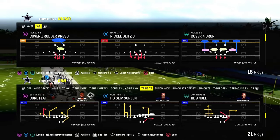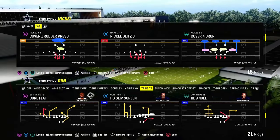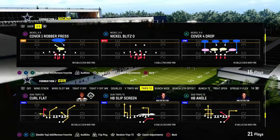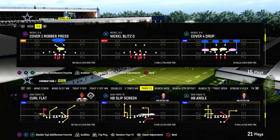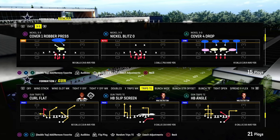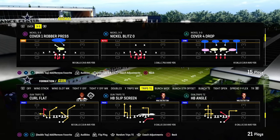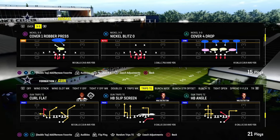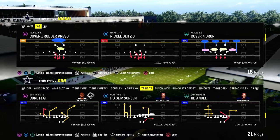Today's video I'm going to show you an incredible zone-beating concept in trips tight end. This will also do pretty decent against man coverage, and the play we'll be taking a look at is the curl flat.